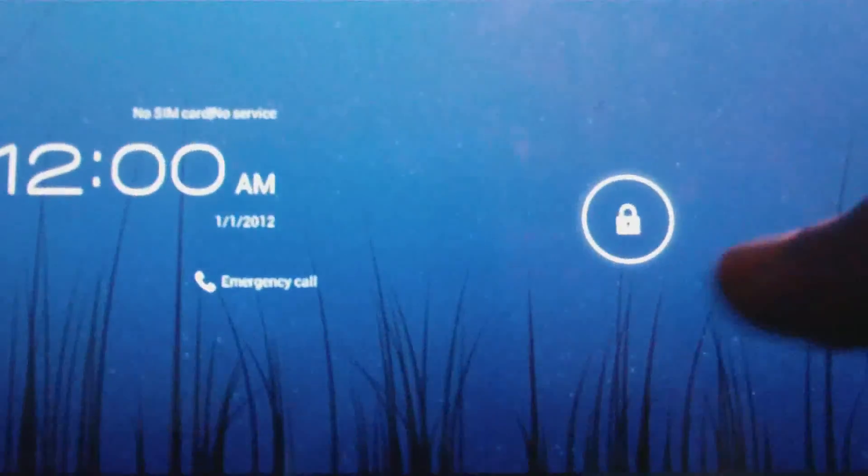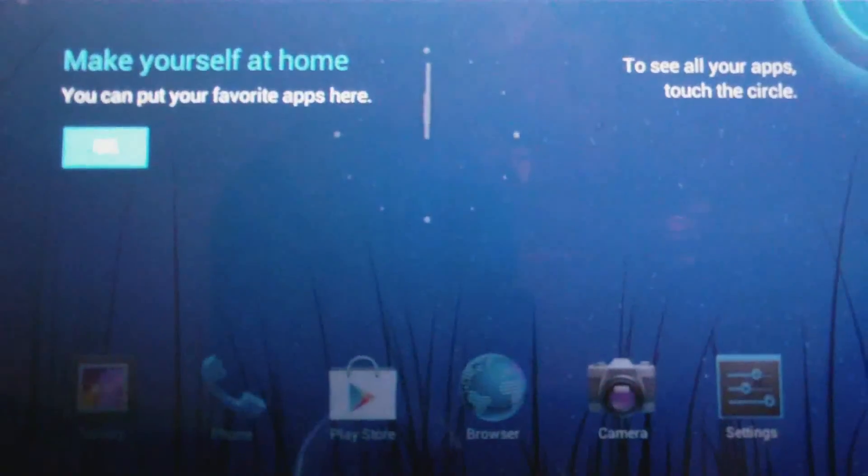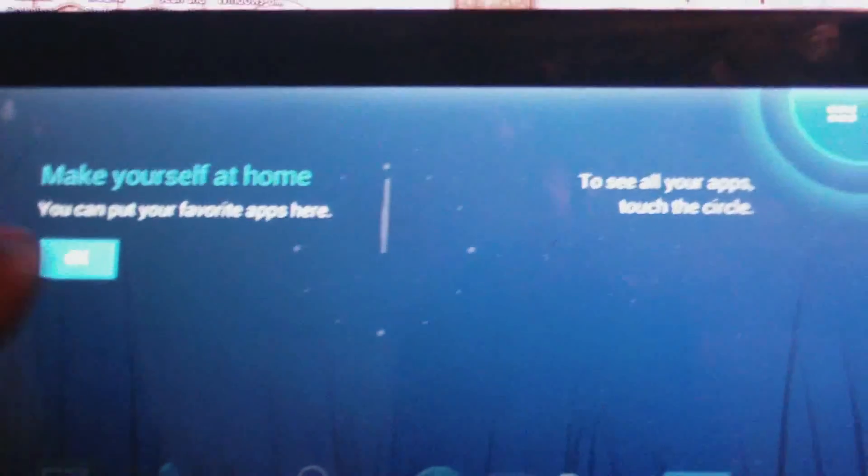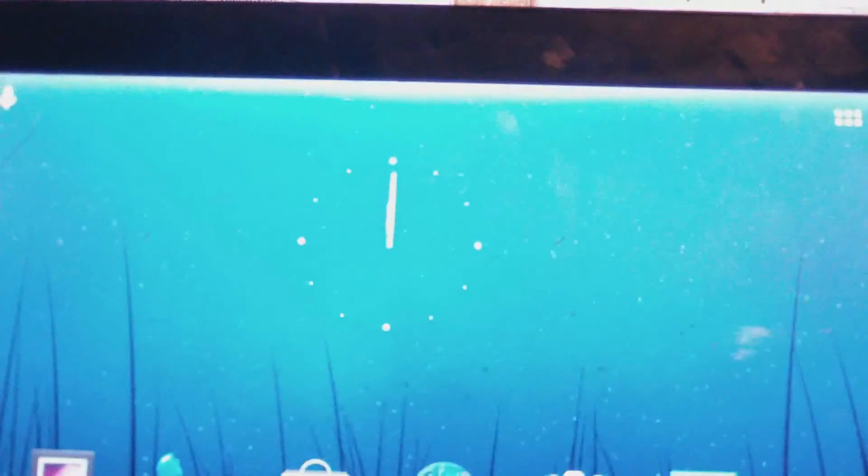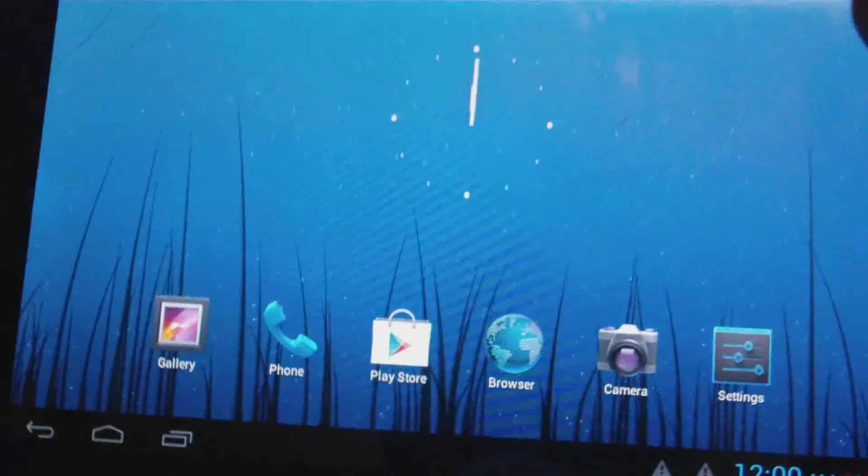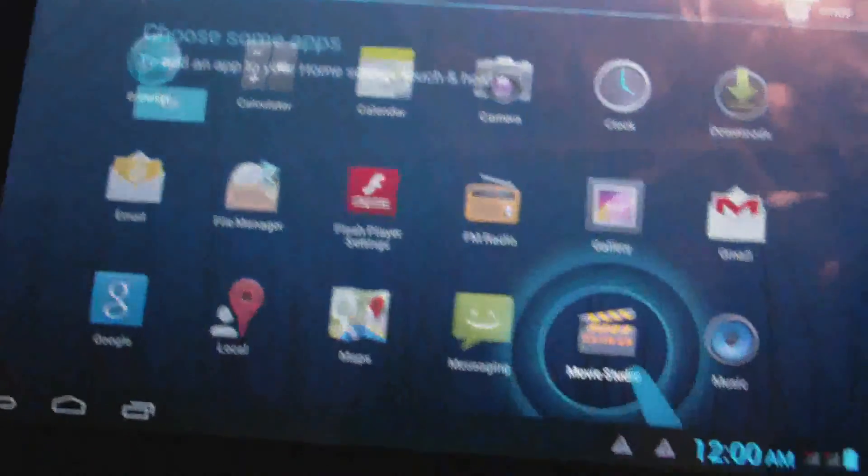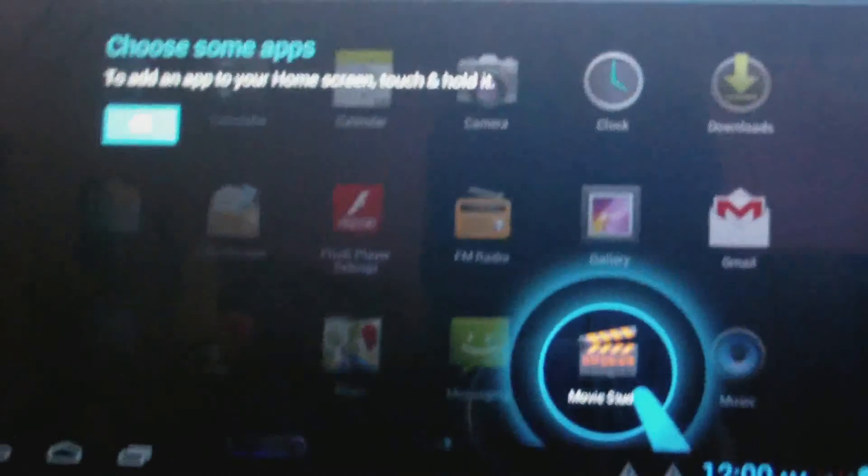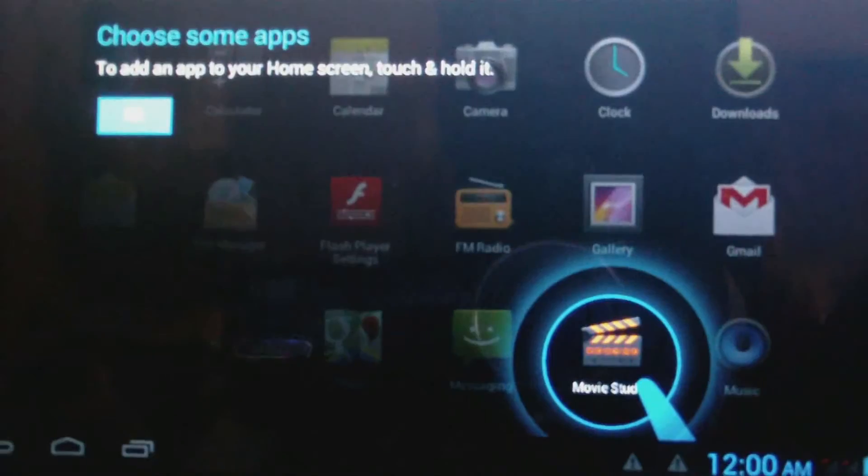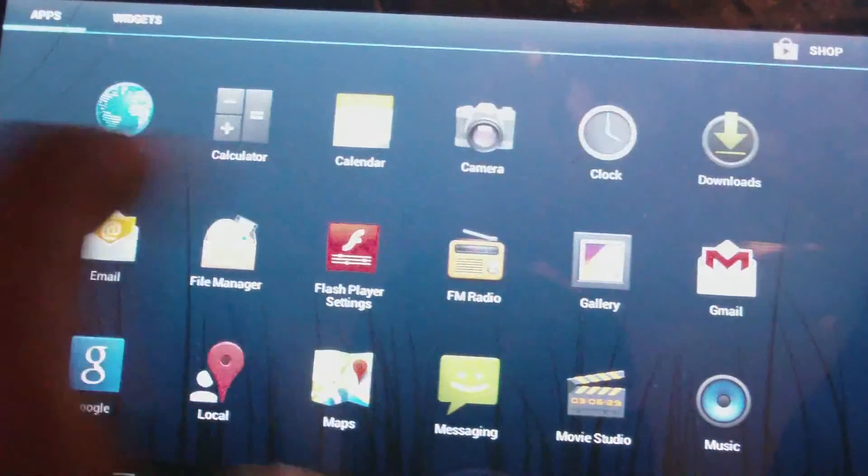Right, so I'm going to unlock, move the lock to the right there. So here you are, just setting up the tablet. So this is the main screen, so of course that's all the apps. So the tablet is now most definitely up and running.